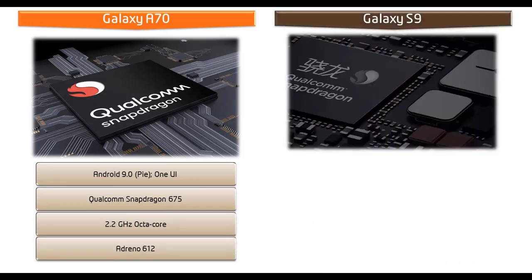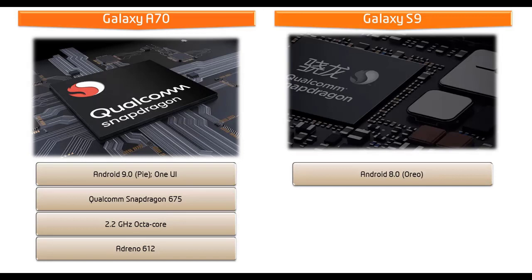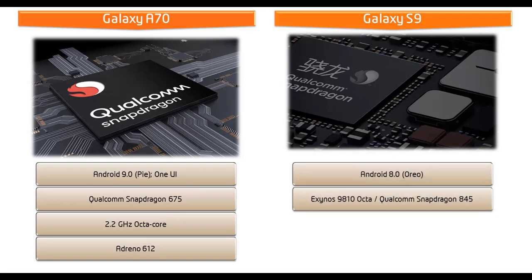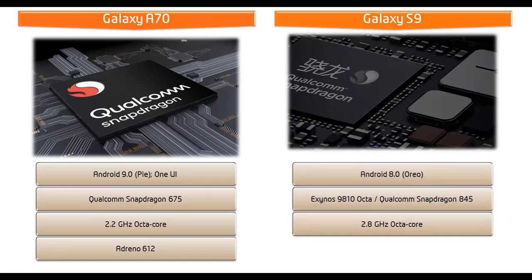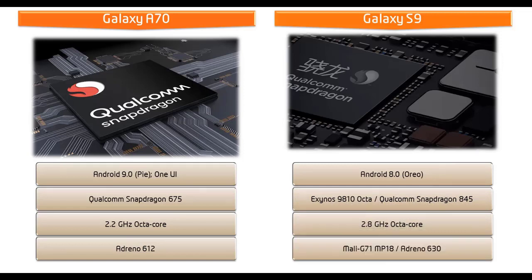Whereas Samsung Galaxy S9 runs Android 8.0 Oreo powered by 2.8 GHz Octa-Core processor, Exynos 9810 Octa or Qualcomm Snapdragon 845 chipset with Mali G71 MP18 or Adreno 630 GPU depending on the region where it is launched.